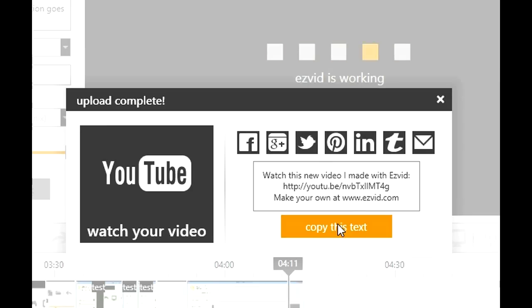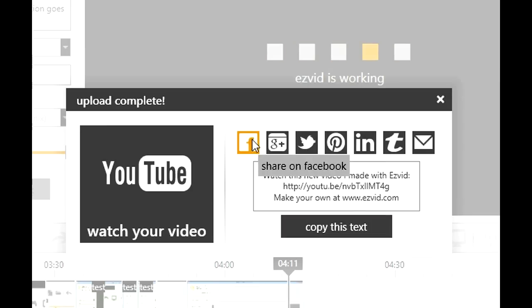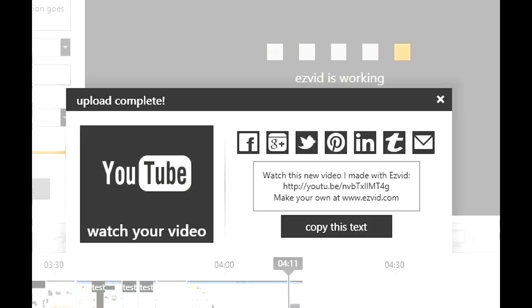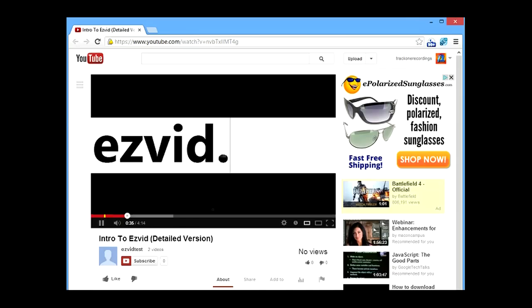Read and click through the disclaimers, and your video is off and uploading to YouTube. EasyVid provides you with a direct video link and ways to share around the web. And there your video is, on YouTube.